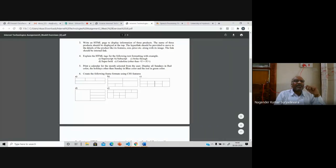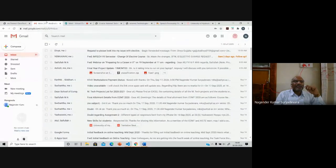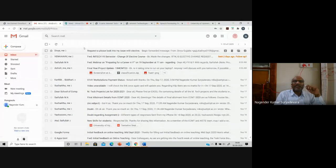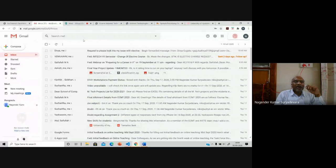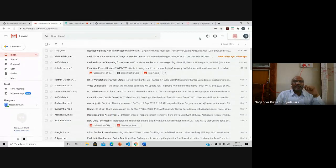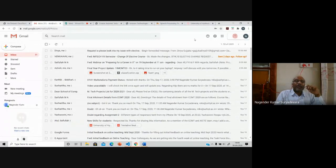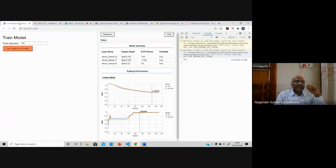Every object has certain properties and functionalities. Properties mean attributes; functionalities mean methods. For example, a student object has properties like student ID, student name, student section, student marks — these are attributes. Methods would include student attendance and student performance. Similarly, a book object has properties like title, author, and publisher details — these are attributes or member variables. Methods of a book would include reading, writing, viewing, and browsing.